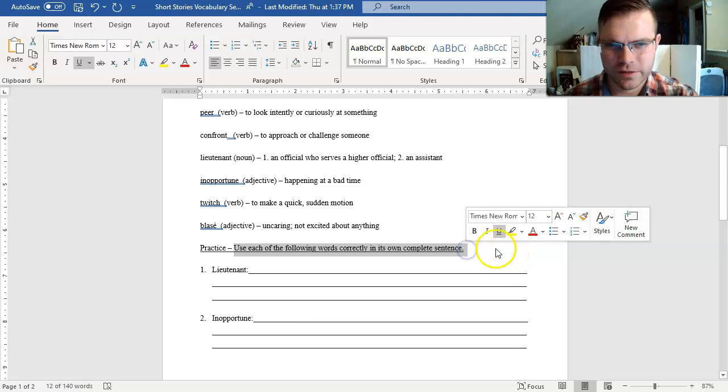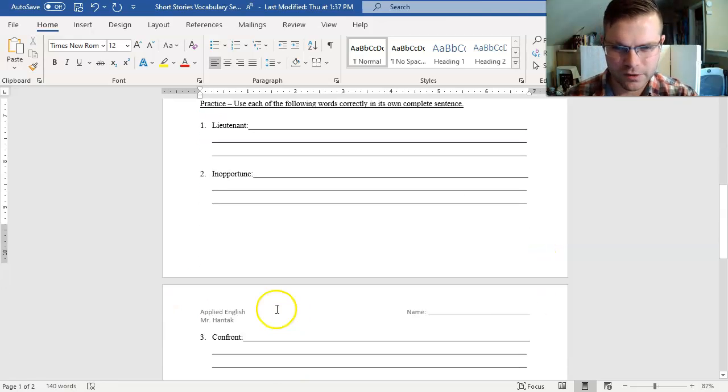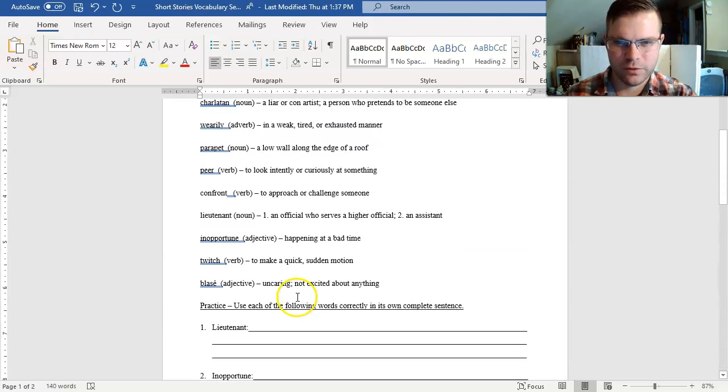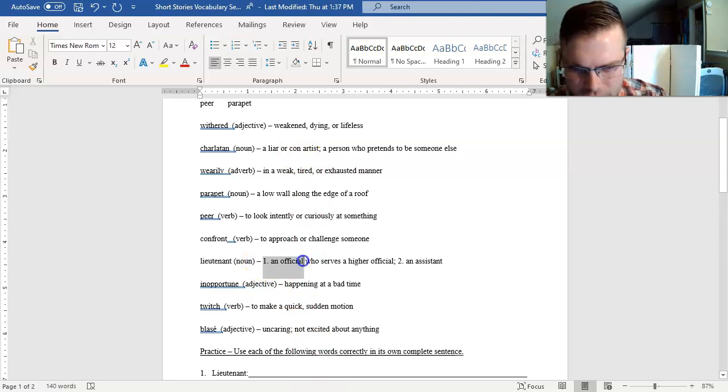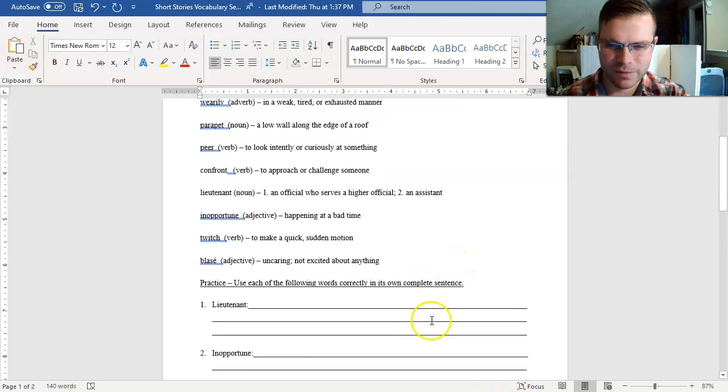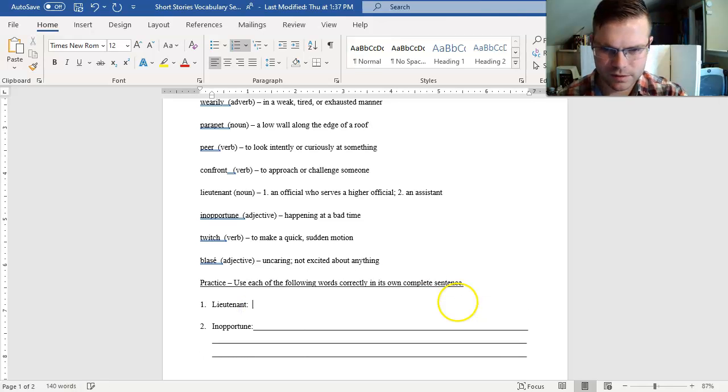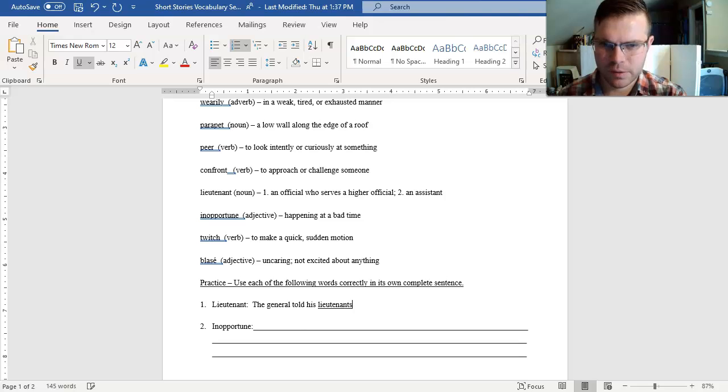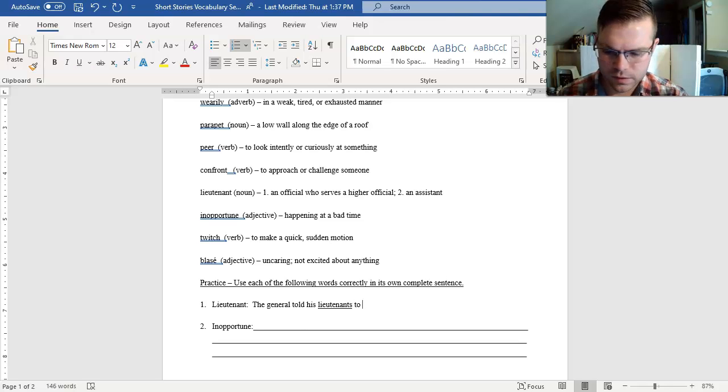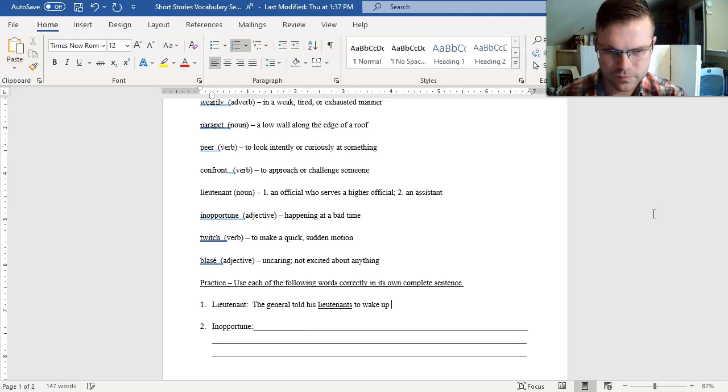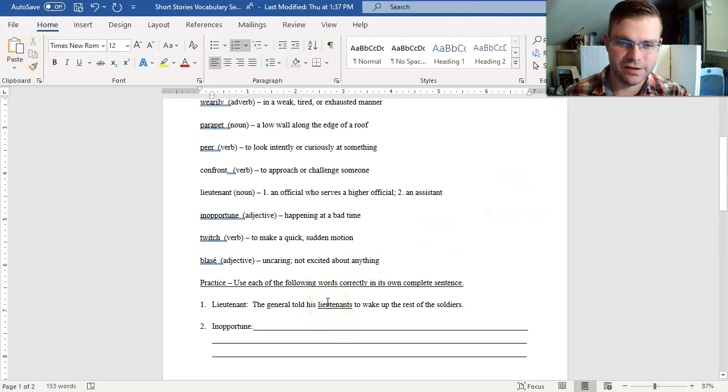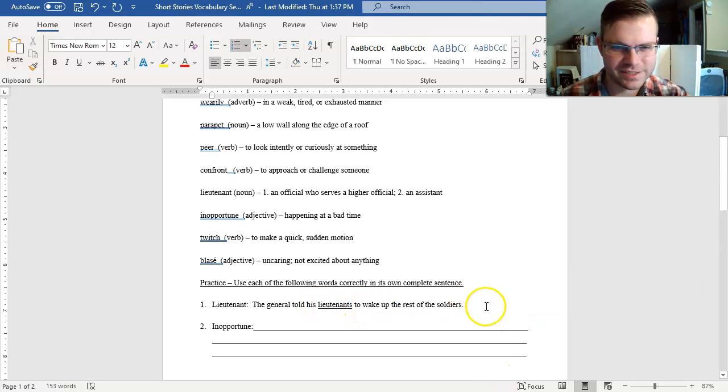Practice. Use each of the following words correctly in its own complete sentence. I think this time around I'll do the first two, and then you can do those last eight for practice. Starting with lieutenant. My definition says that a lieutenant is an official who serves a higher official or an assistant. Whenever I think of lieutenant, I think of the military. I might say the general told his lieutenants to wake up the rest of the soldiers.